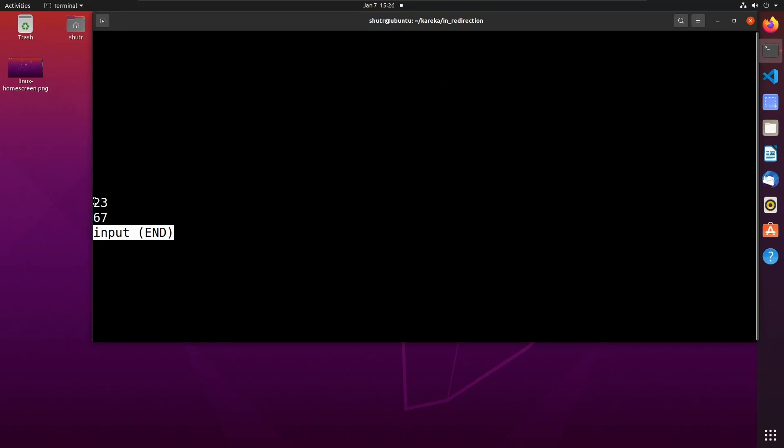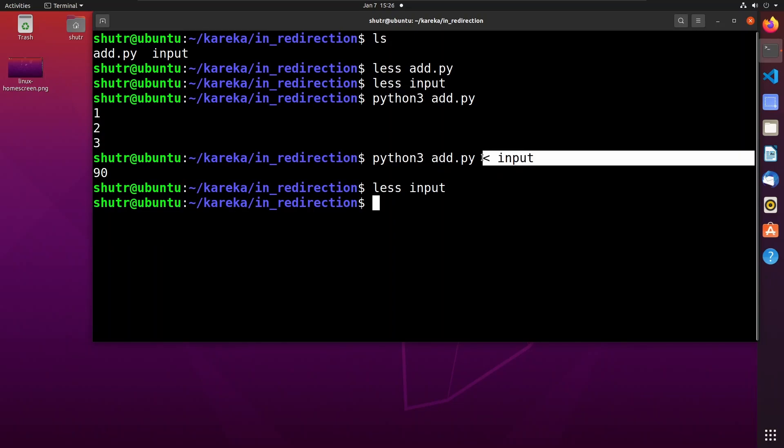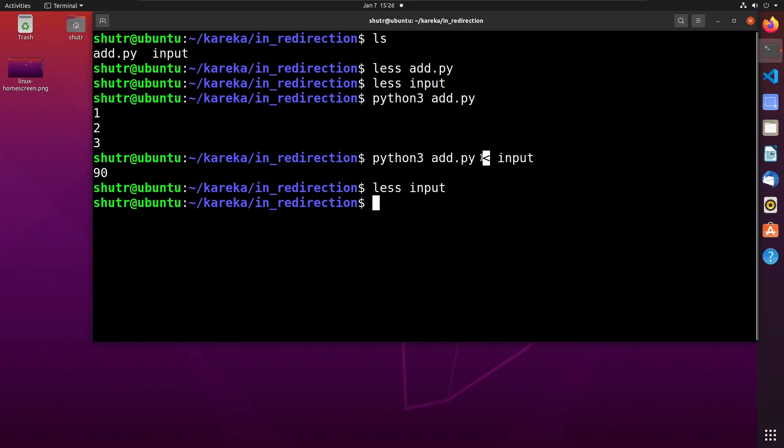In this way, we can redirect standard input from files using the less than operator. We use input redirection rarely, but it is useful in many cases. That's it for this video. Thanks for watching, please like, share, and subscribe.